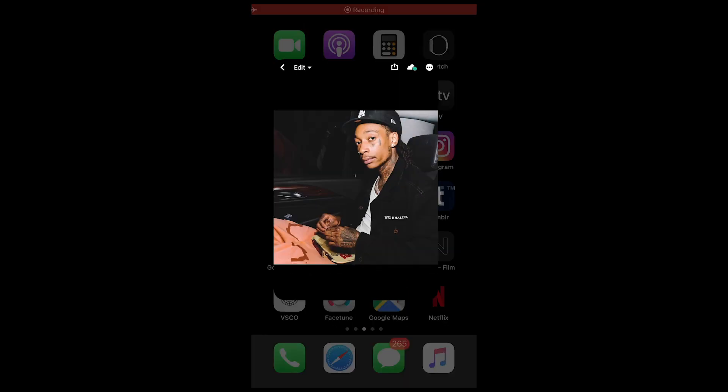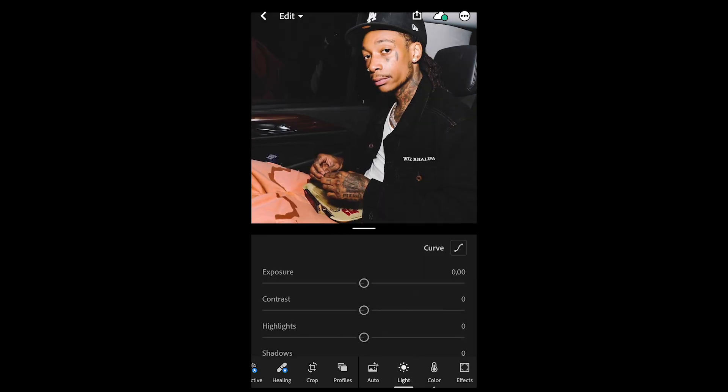Let's jump right into this tutorial. You will need your smartphone and the free Lightroom app. This is a picture of Wiz Khalifa sitting in the car — it comes really close to that Kendrick Lamar setting, so this was a perfect base for this tutorial.